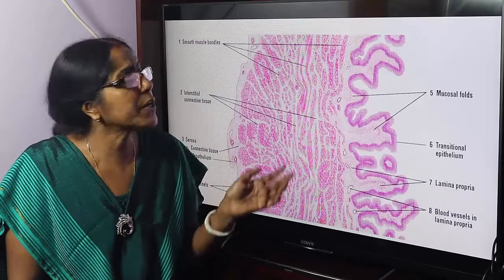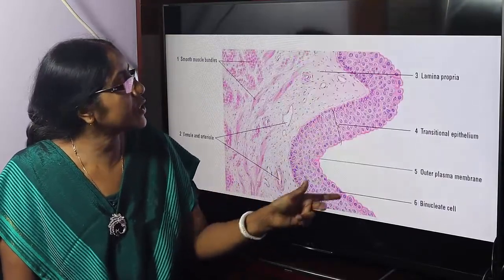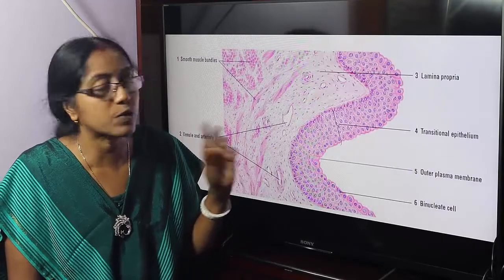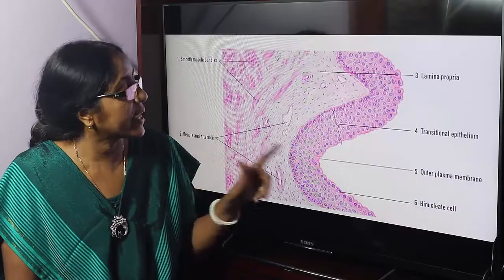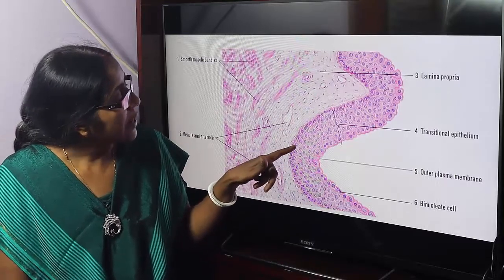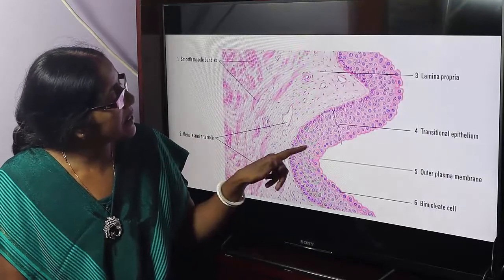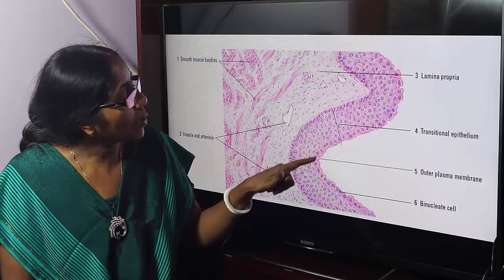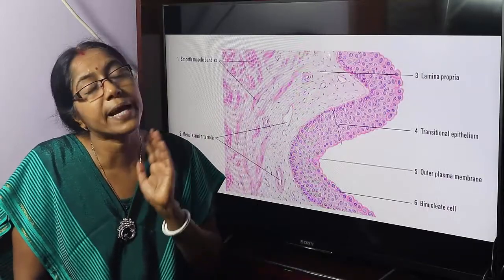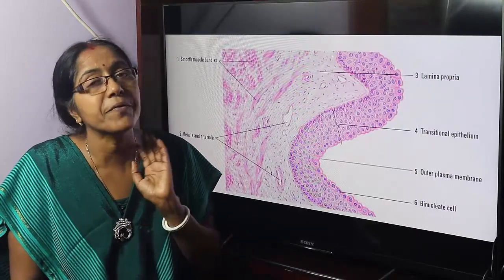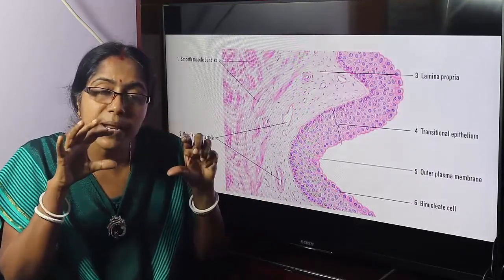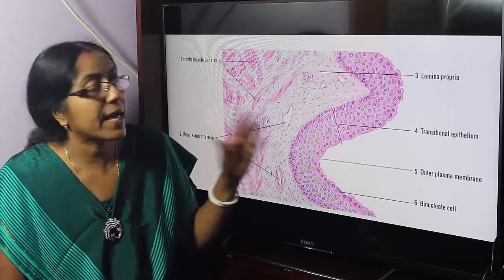Transitional epithelium is found in the bladder, ureter, and urethra. It is composed of four to six layers of cells in the empty stage. The surface cells are cuboidal and dome-shaped, the basal cells are tall columnar, and the intermediate cells are polyhedral. When the bladder fills, the dome-shaped cells spread like an umbrella — they are called umbrella cells — allowing distension and preventing reabsorption.